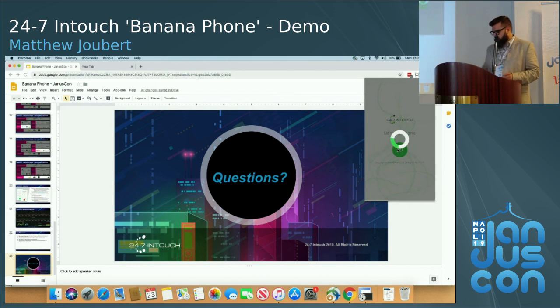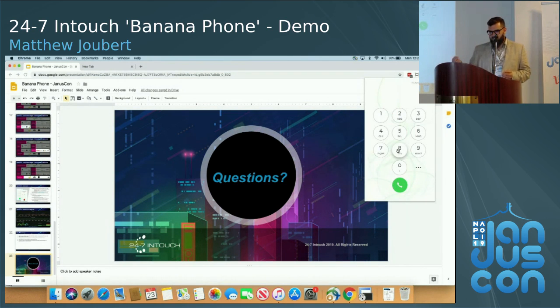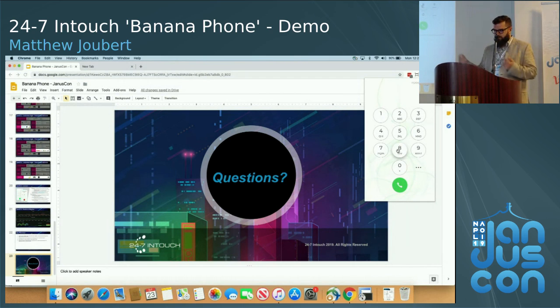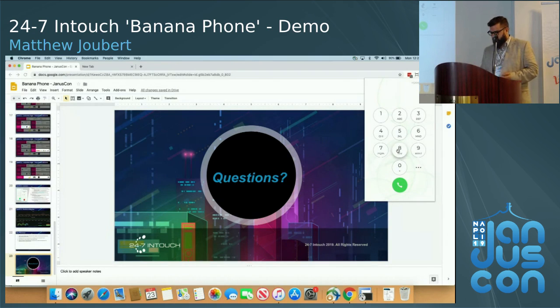At this point now, it's actually doing its Janus selection. It's got a process that runs that's keeping track of all of them, pinging them, and looking for server health, so it's going to give me the best one that's closest to me.